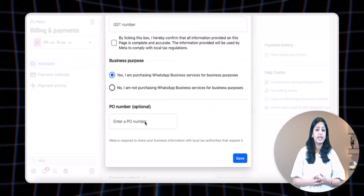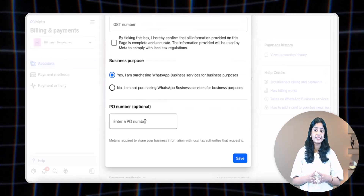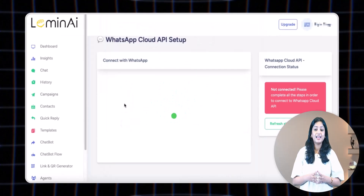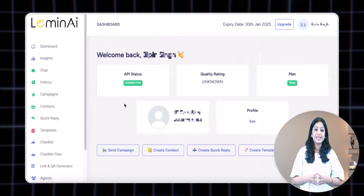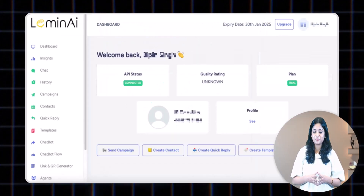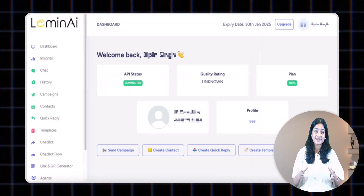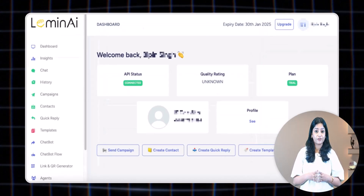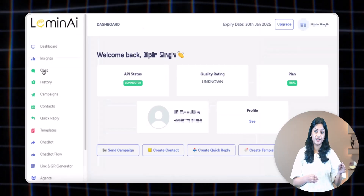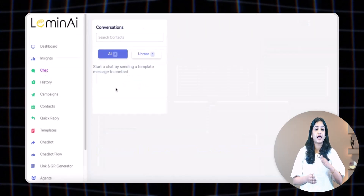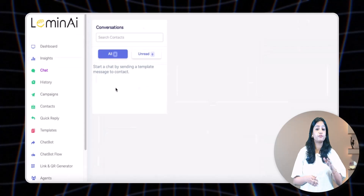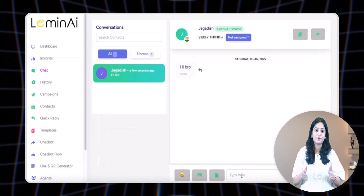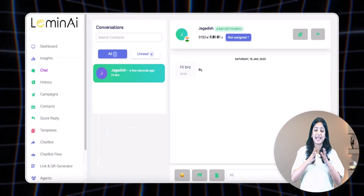Now click the 'Add Info' button and fill in all your business legal registered details, including the GST number, then click 'Save.' After adding the payment details, return to the LemonAI dashboard and click the 'Finish' button. Refresh your page — the integration process is now complete. To ensure your WhatsApp Business API is working properly, click on the 'Chat' option and send a message from another number to your API number. If your message appears there, your WhatsApp Business API setup and integration are successfully completed.